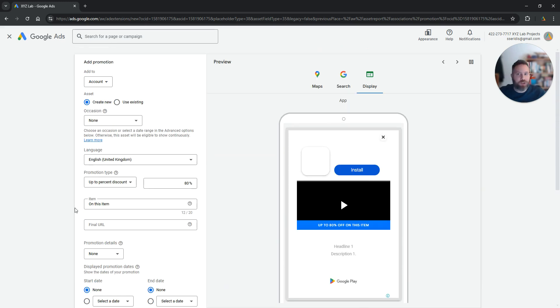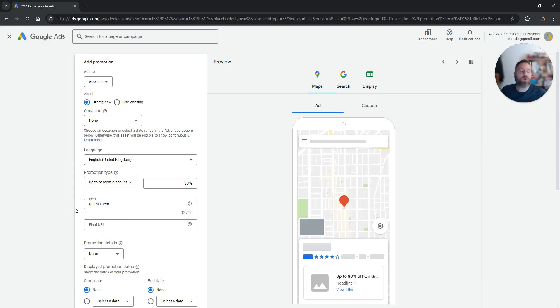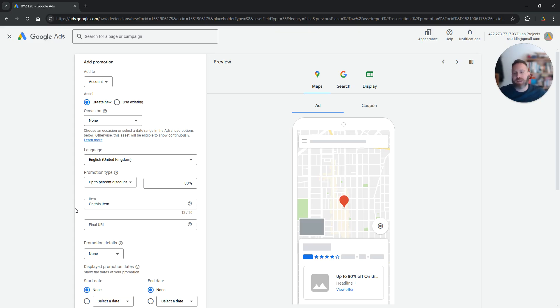Promotions are super useful to not only increase your click rate but also bring you sales and convince people that that's the right time to contact you or buy something from your store. So it's a great tool.